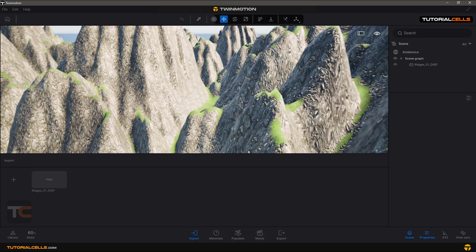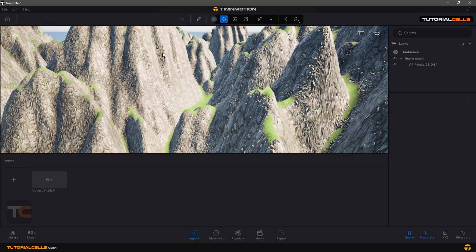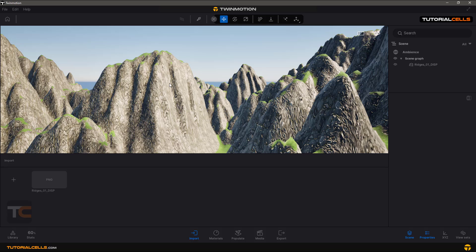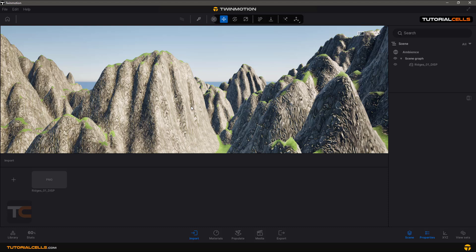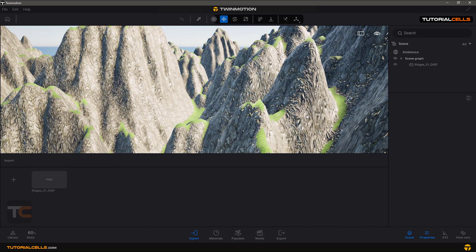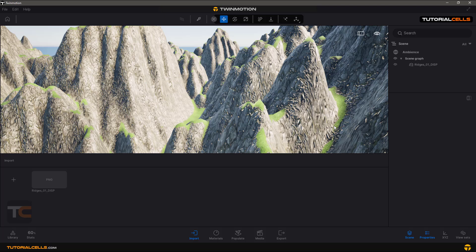It's automatically created rocks at these wall parts and at the top parts, and these valley parts it's created grass for us.